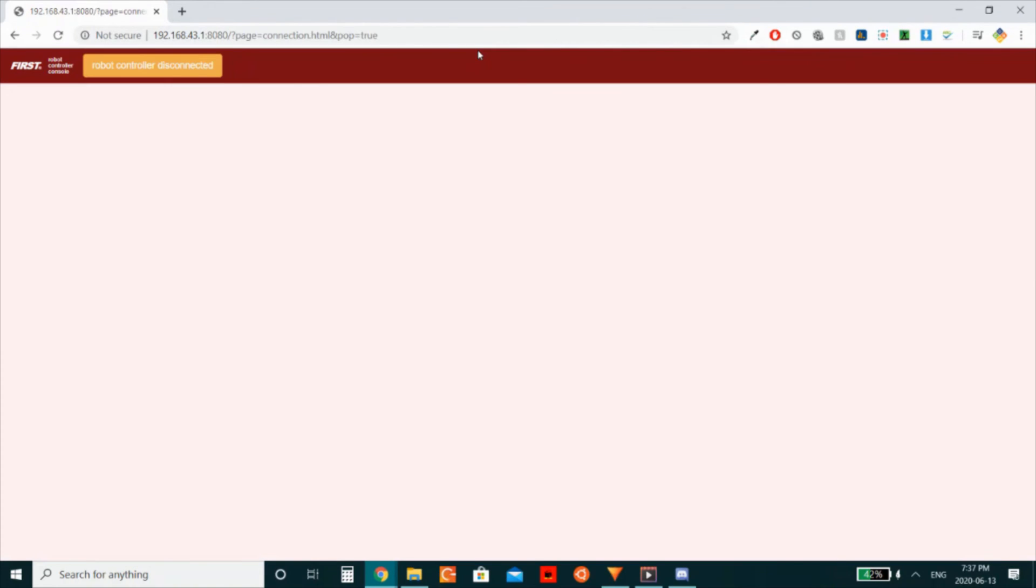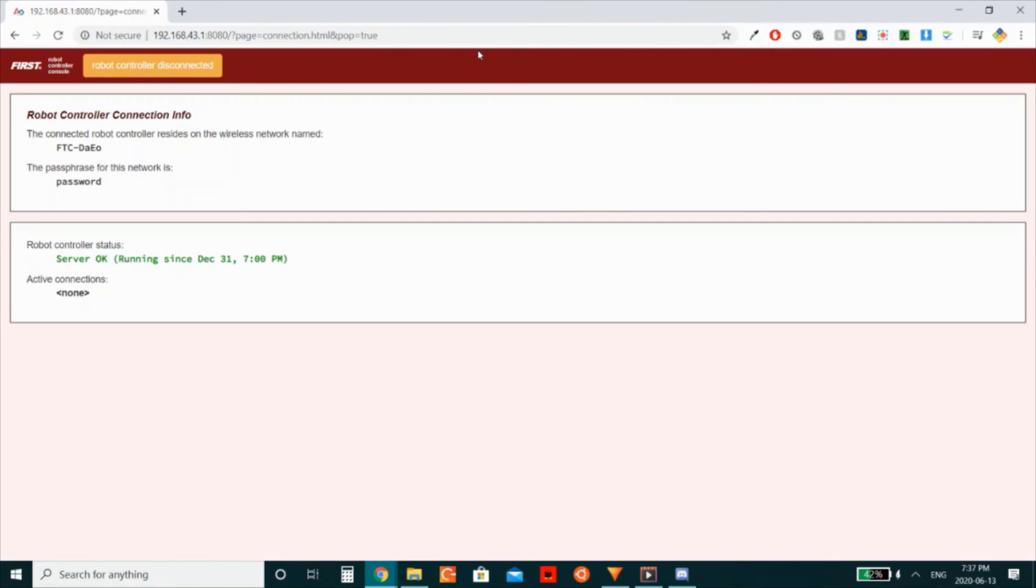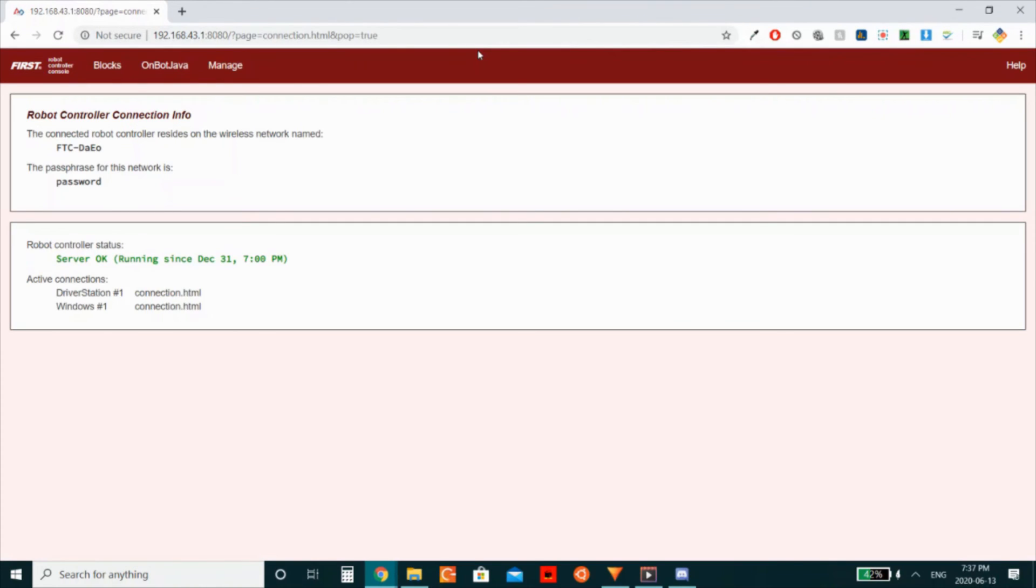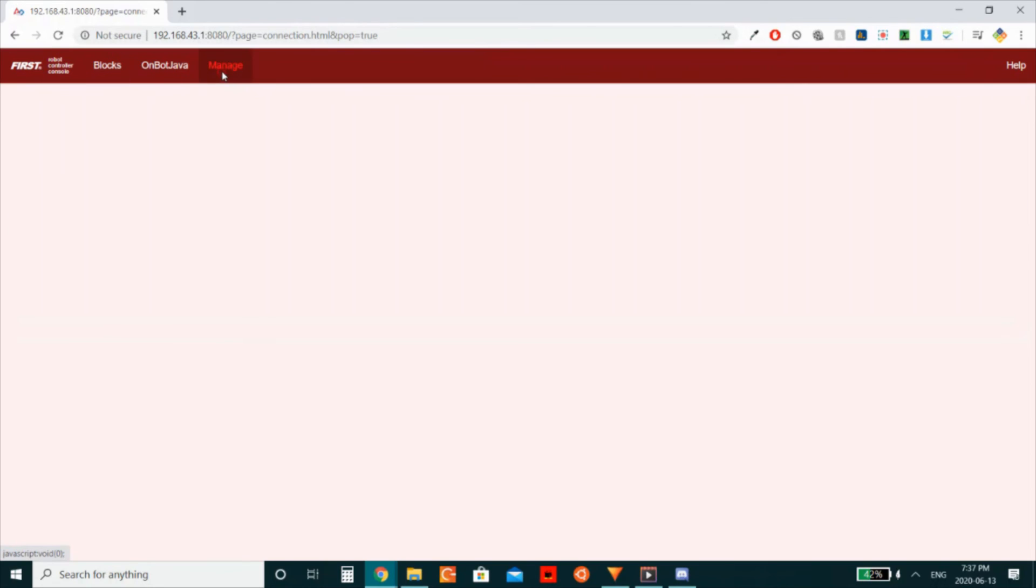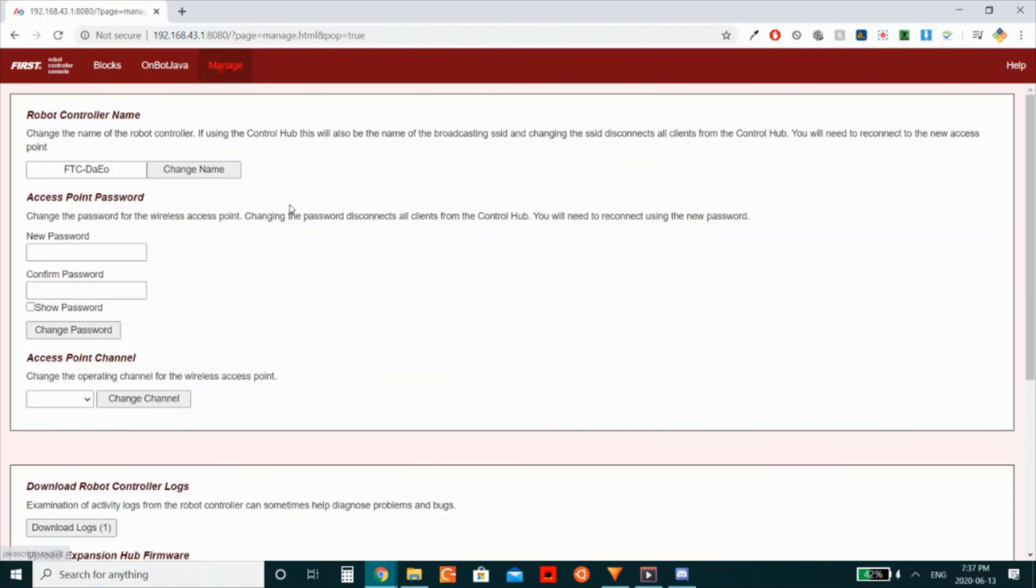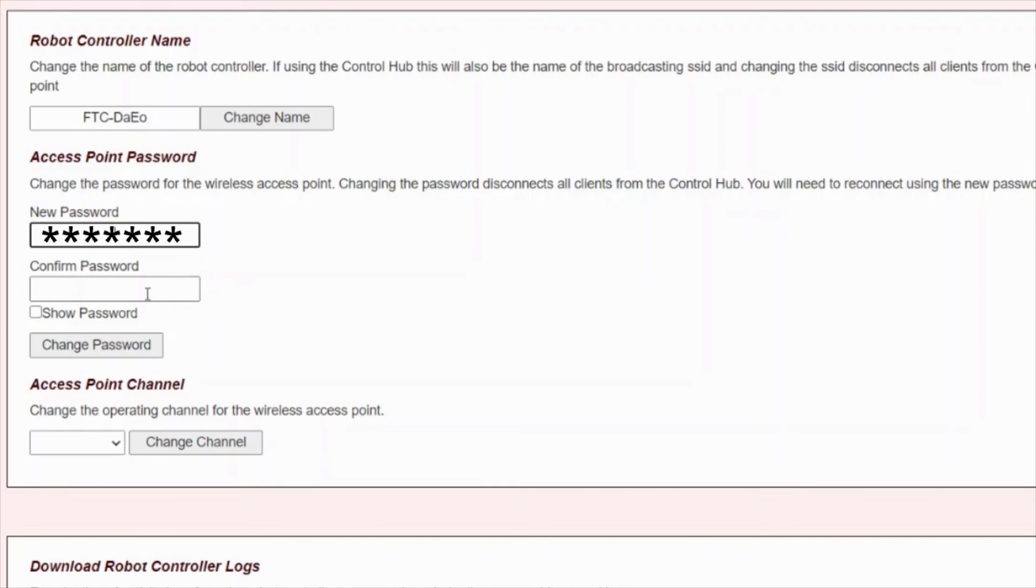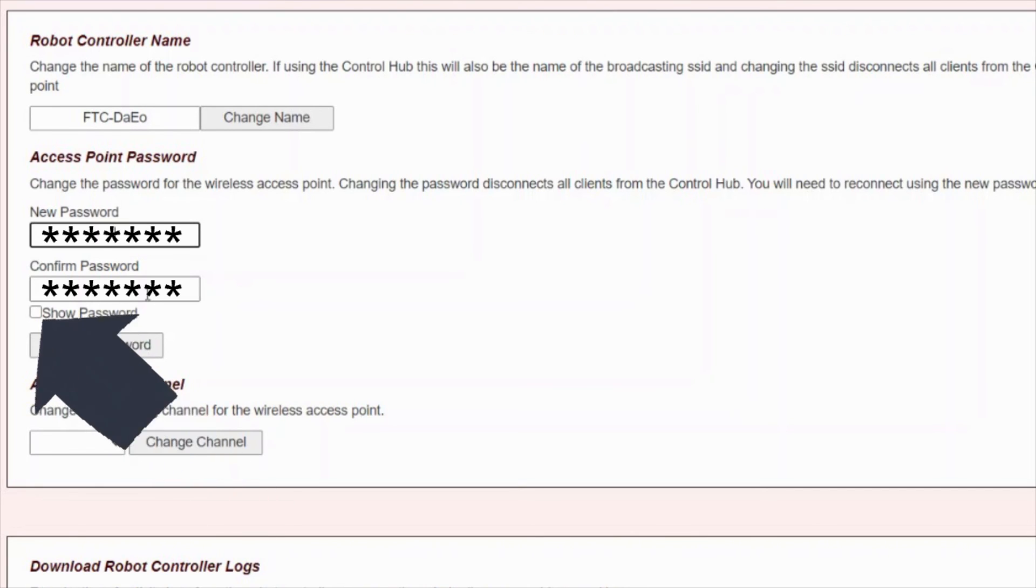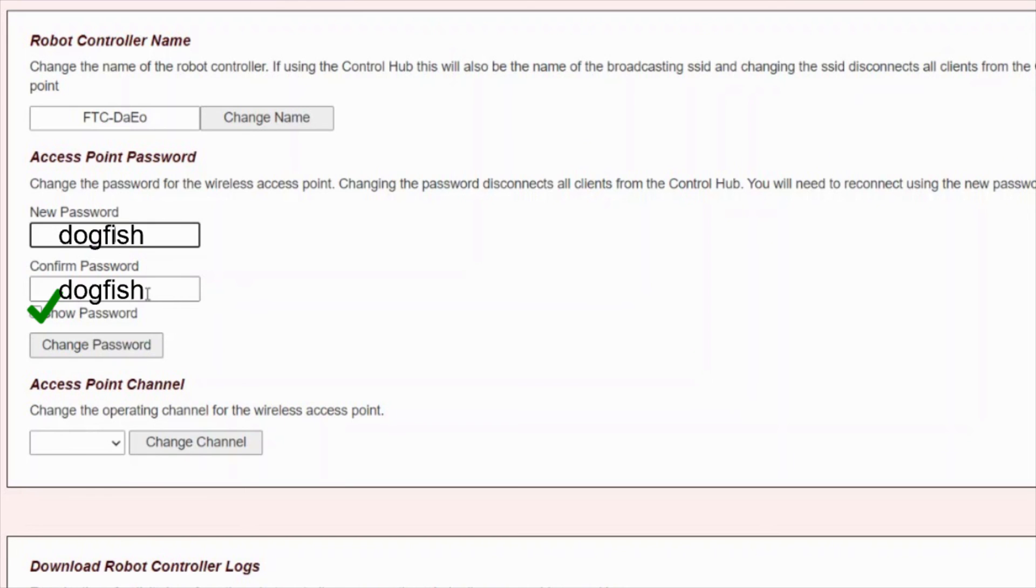From here, you can program your robot in blocks or on bot java and manage settings of the control hub. The first setting you need to change is the password. Click the manage tab. Then type your own unique password, both in the new password and confirmed password boxes, before clicking change password. You can choose to show your password if you want to ensure you have the correct password.